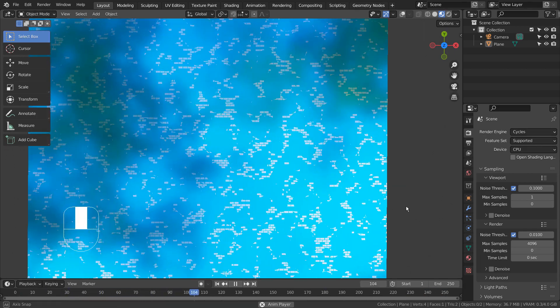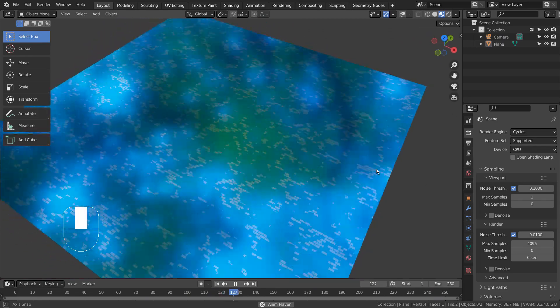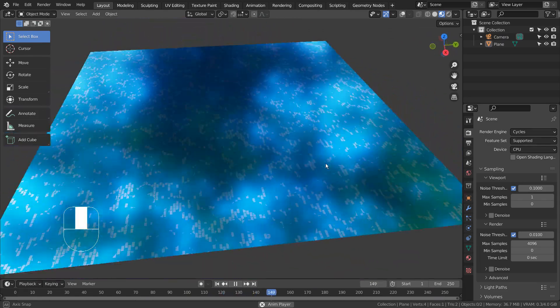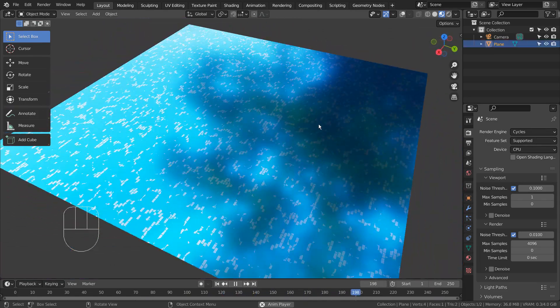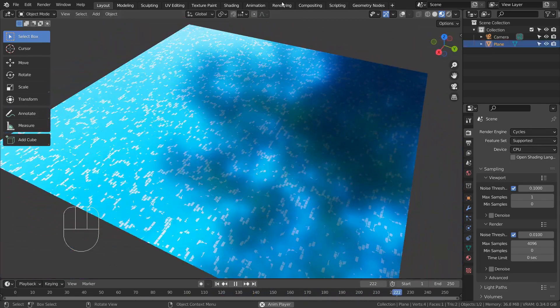This setup creates an interesting material, and as we can see, we can fully animate this material by changing the node values.